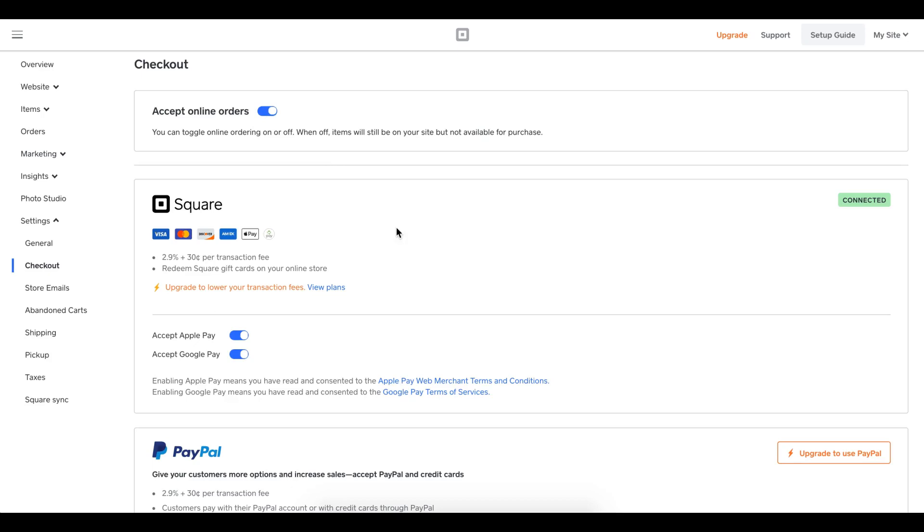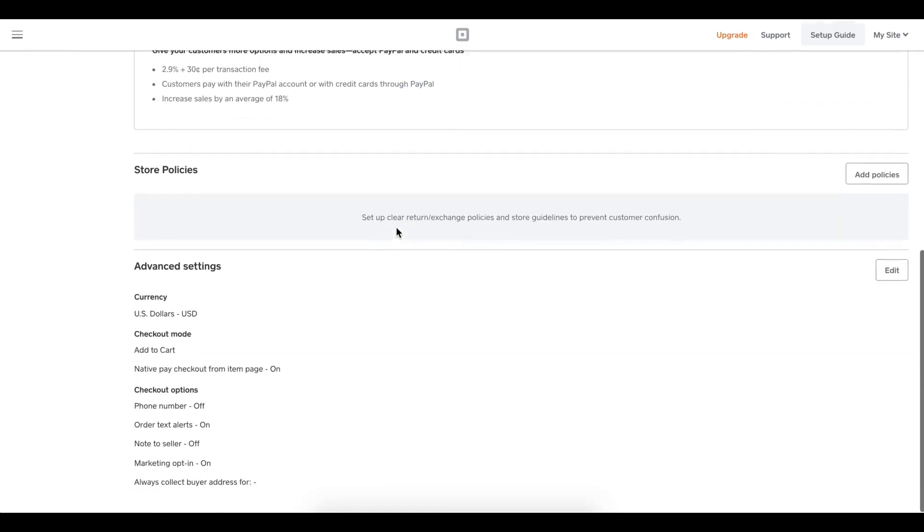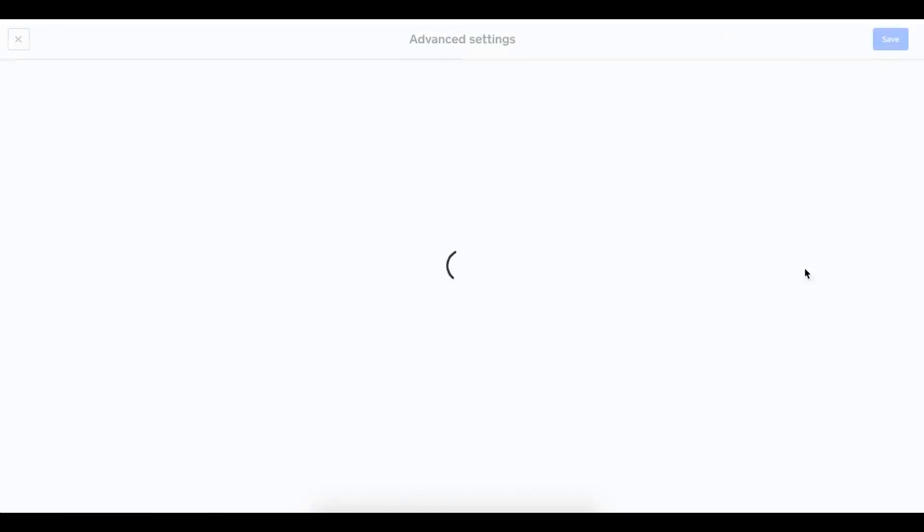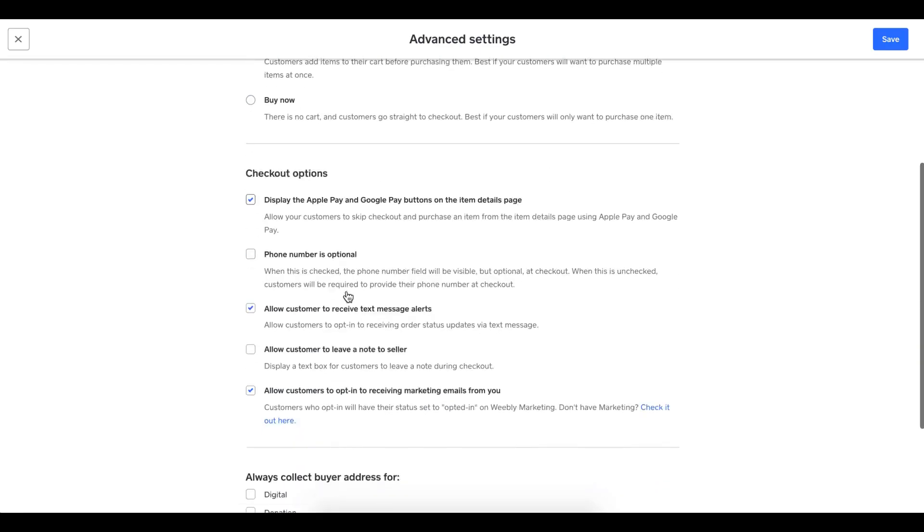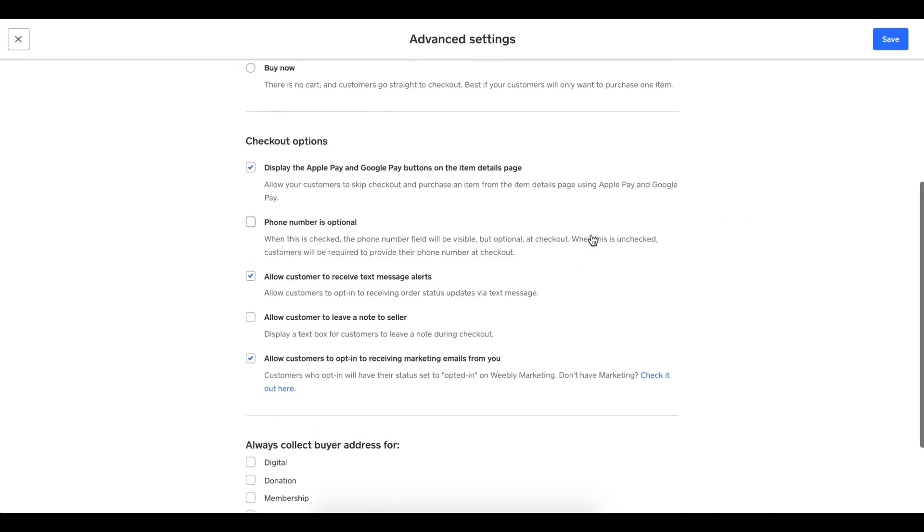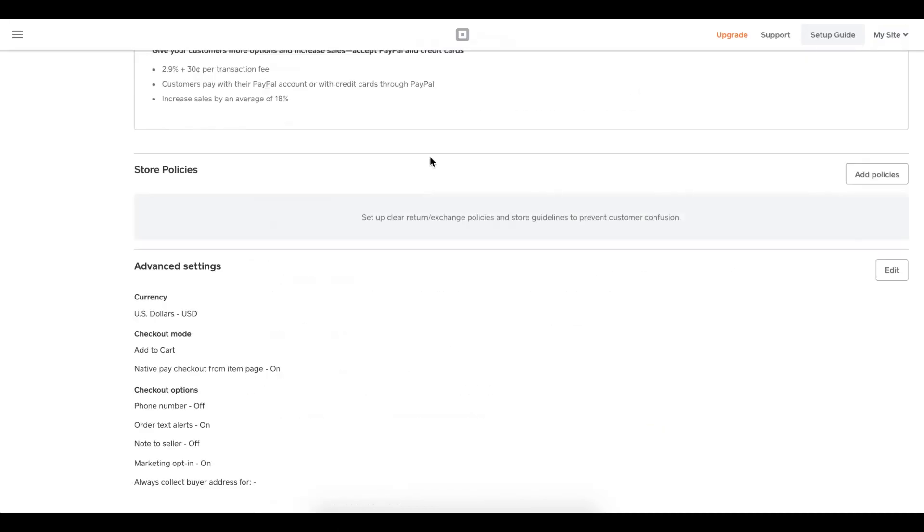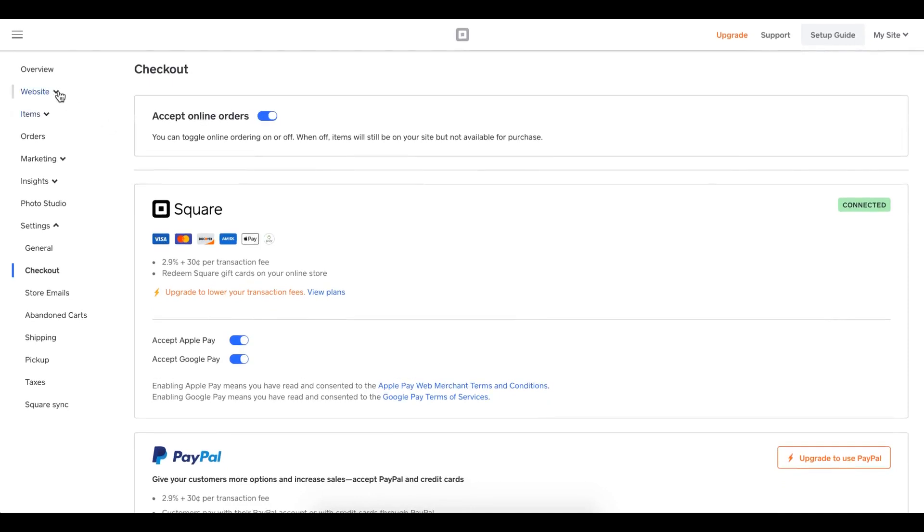Earlier I had mentioned text message alerts to customers. Well, if I scroll down here to advanced settings and I click edit, I can enable text messages right here. As you can see, they're already enabled. It's toggled on for me as a fast casual restaurant. So that's great. My text message alerts are enabled. I'm going to click save. Now I'll go ahead and go to the website.